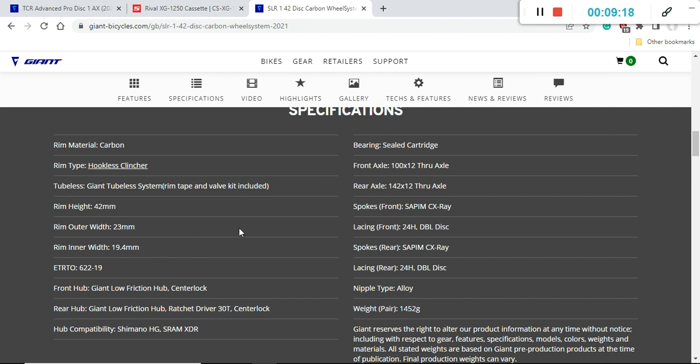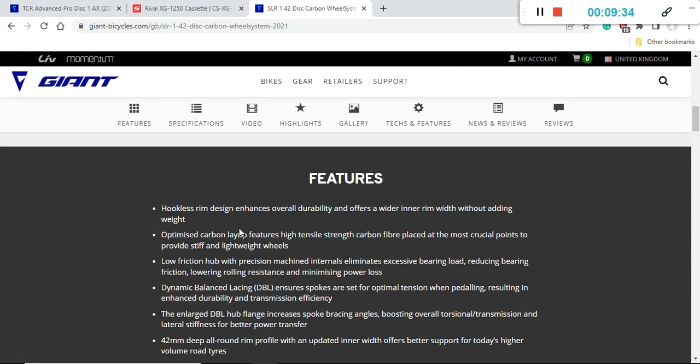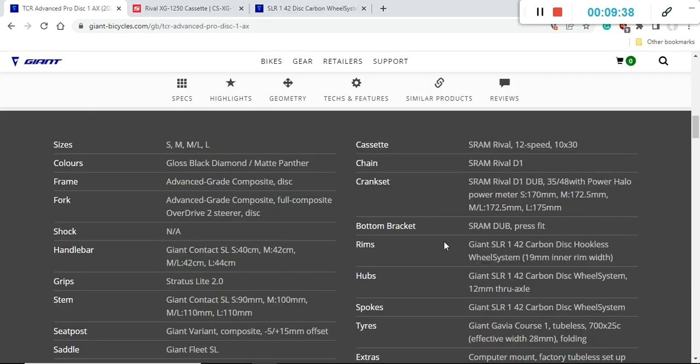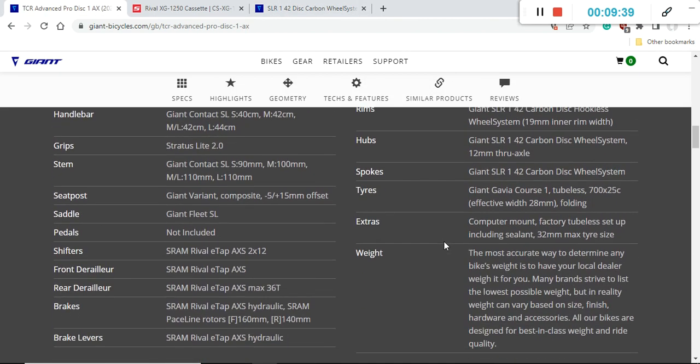I have to mention here of course it's 12 millimeter through axles front and back. You are getting 24 Sapim spokes on this wheelset, excellent stuff. Also the total weight of this wheelset is only 1,452 grams so absolutely excellent carbon fiber wheelset that you are getting on this bike.